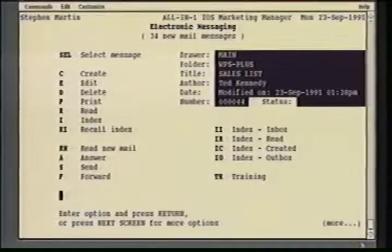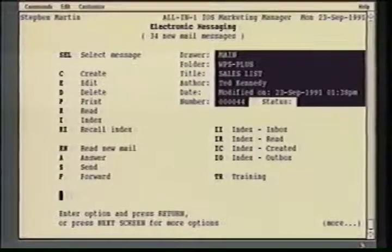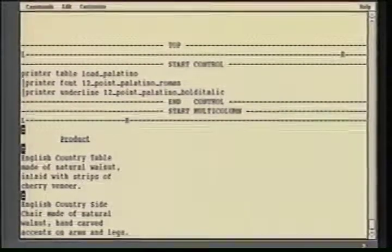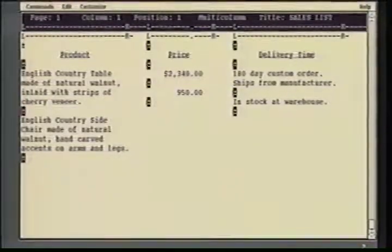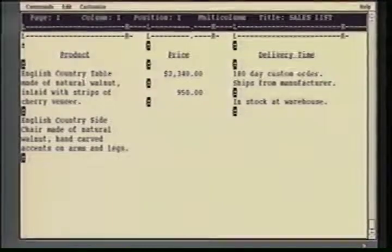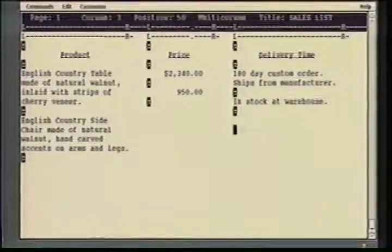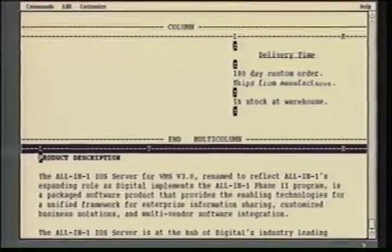Now we're going to take a look at some of the new features available through version 4 of WIPS+, which is now part of the All-in-One iOS product. We have a document here and we'll go in to edit this document. Another new feature of version 4 is the ability for on-screen multi-column editing. By hitting the gold right bracket, I invoke the multi-column editing. You'll notice right off that we now have a three-column document here, with multiple left and right rulers as well as alignment markers. Once I'm through with the editing in multi-column mode, I just hit the gold right bracket again to return to my standard editing mode.